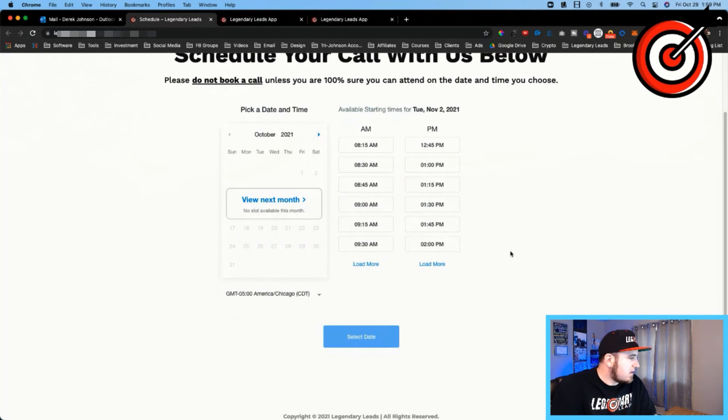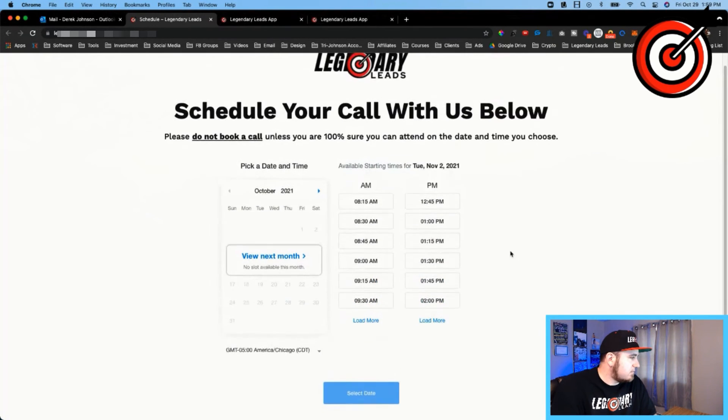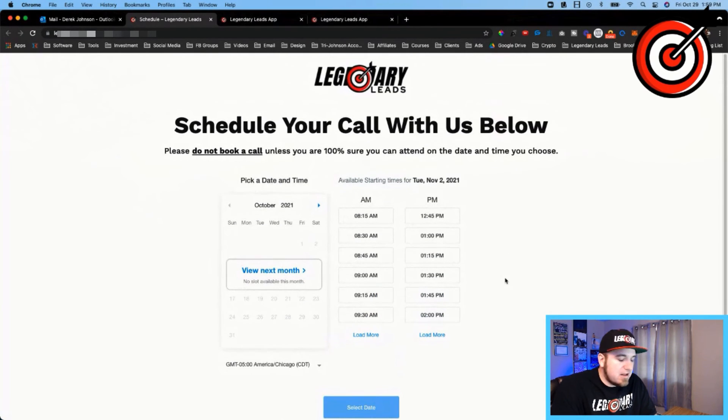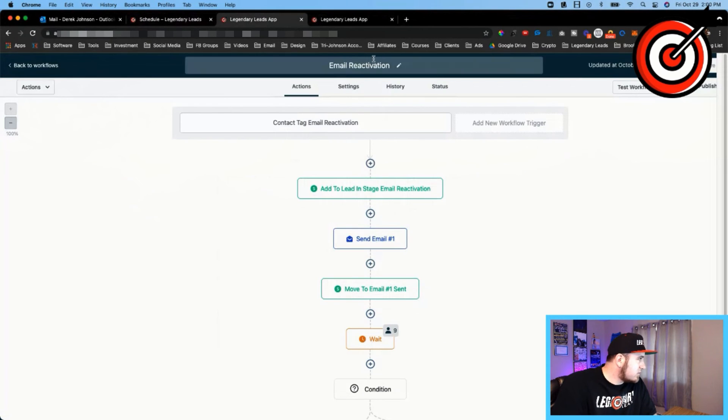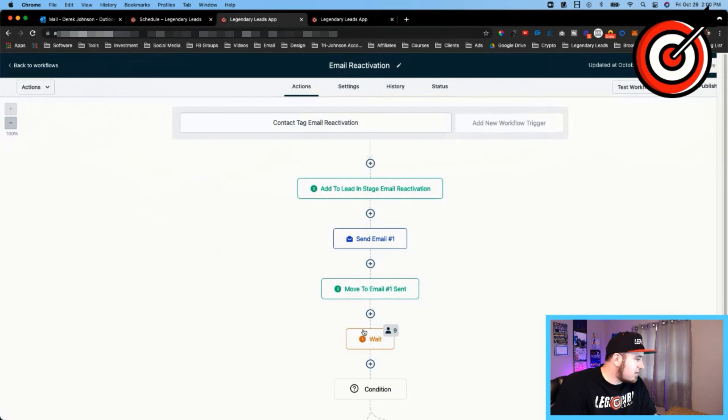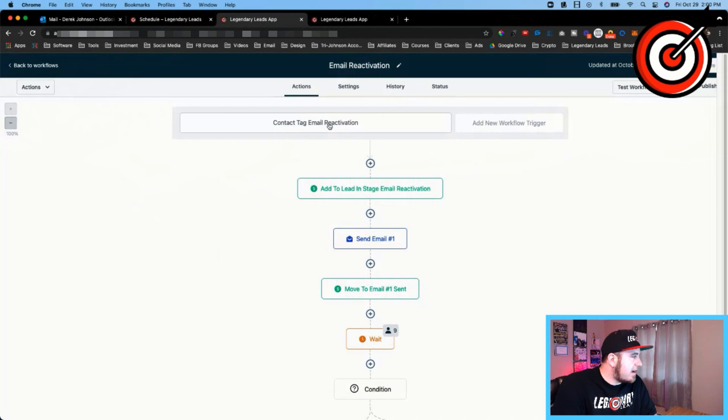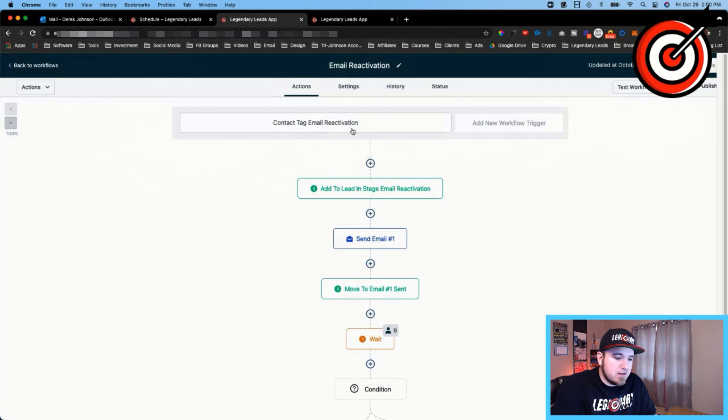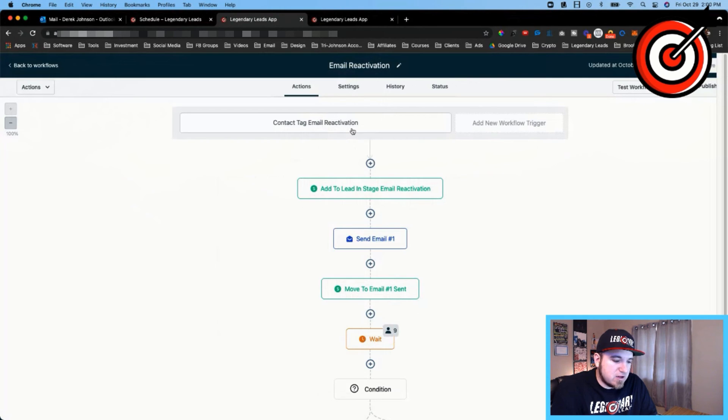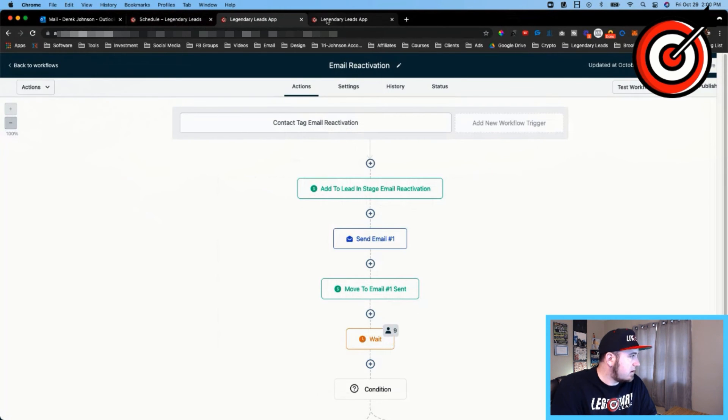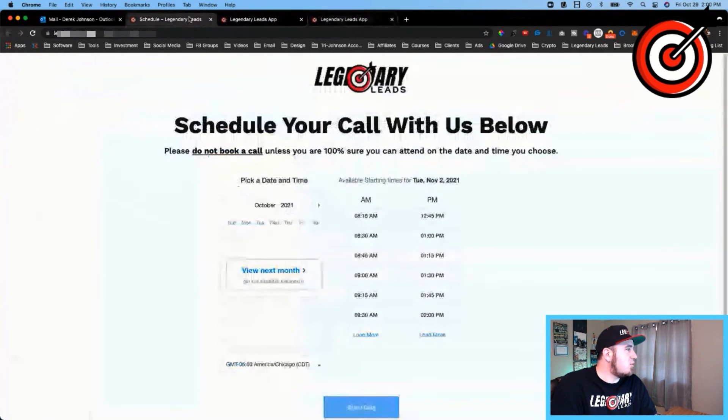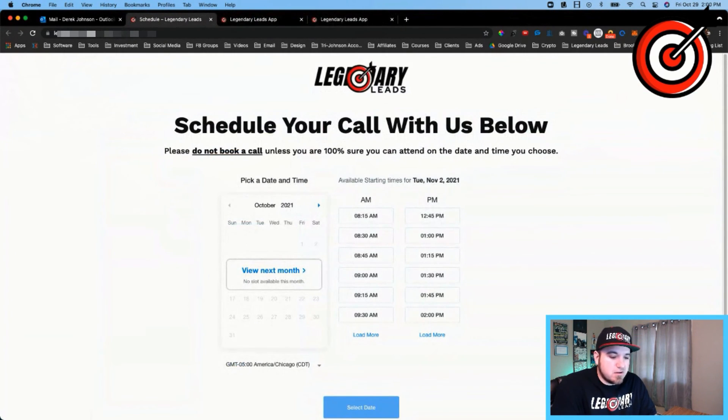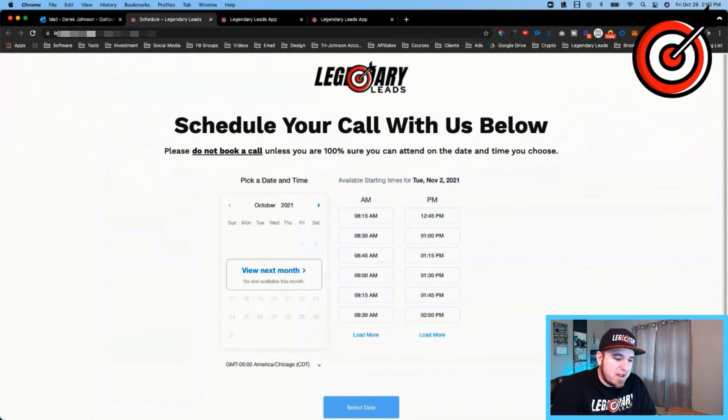But real nice how this works together. And yeah, we'll just see how this goes. I got these first 10 added. The next thing I'm going to do is change to the second tag and then let that drip in tomorrow.